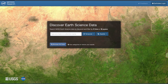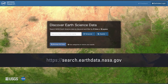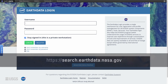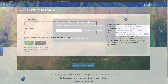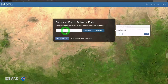In this video, step-by-step information for downloading data using NASA's Earth Data Search Client data access tool will be demonstrated. From the Earth Data Search homepage at search.earthdata.nasa.gov, click on the Earth Data Login button to log in to your NASA Earth Data account. If you do not have an Earth Data account, click on the Register button and follow the prompts to create one.